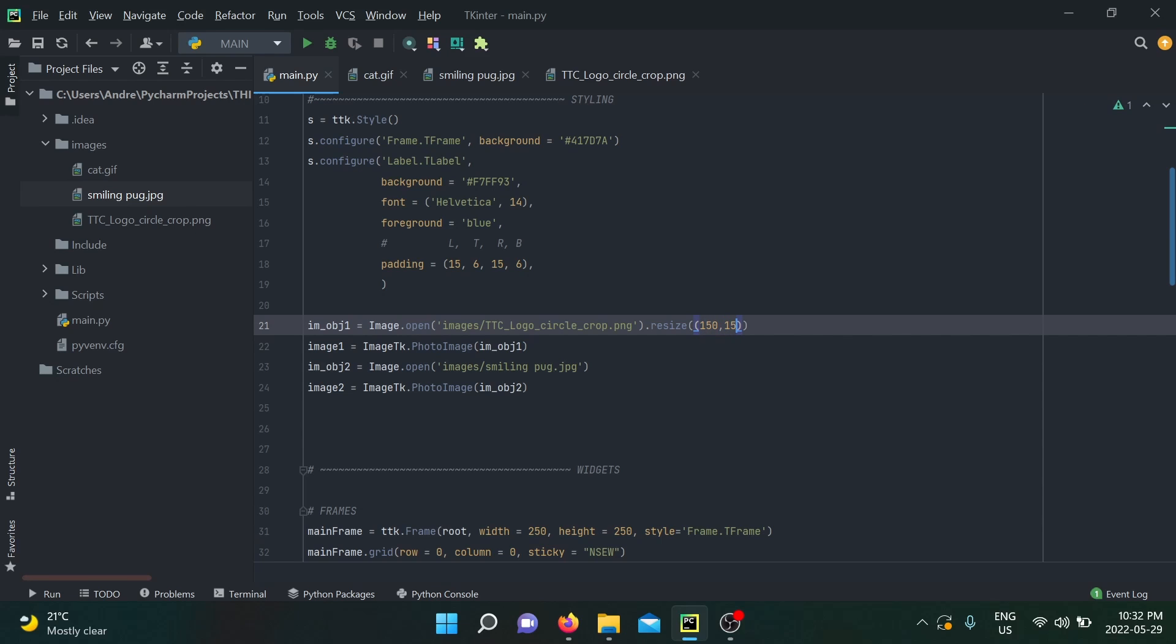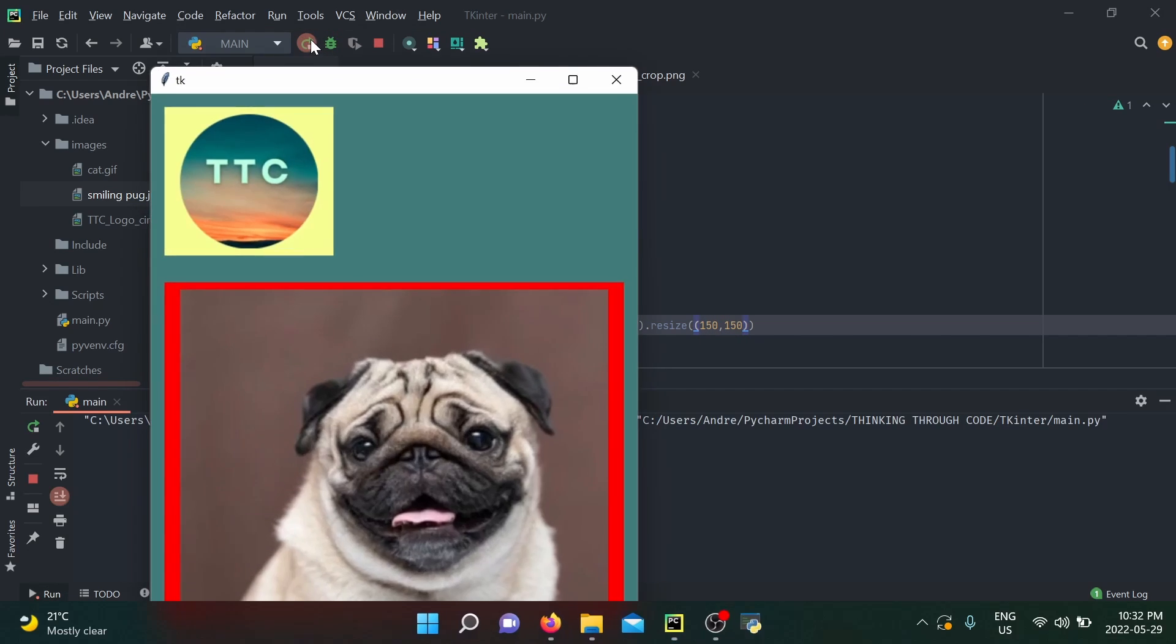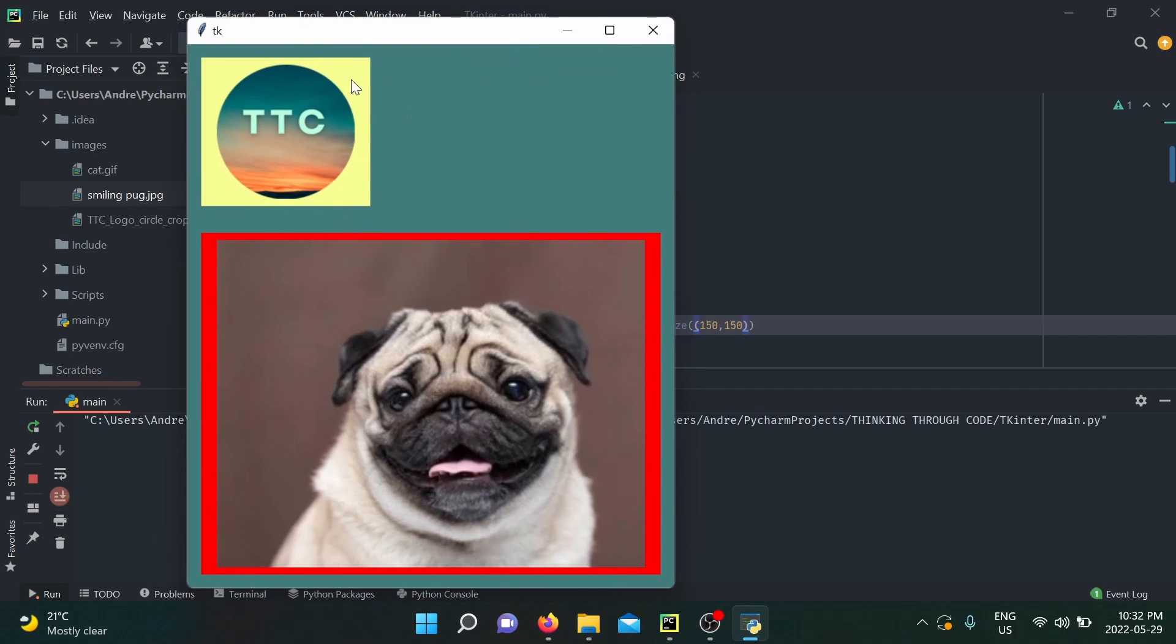When we run this application, there you have it. You have both our logo and our pug showing in the specific locations that we wanted, which is the beauty of Pillow. You're going to be able to process all your images so that you have the best outcome for your GUI application.